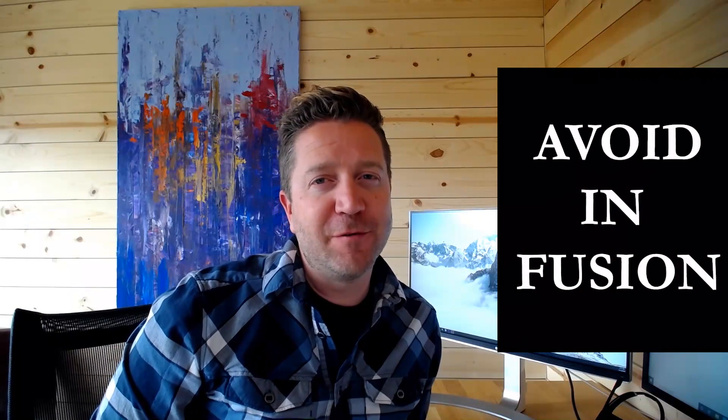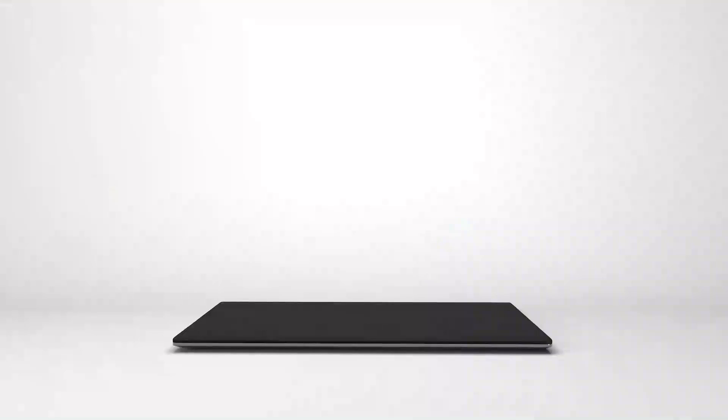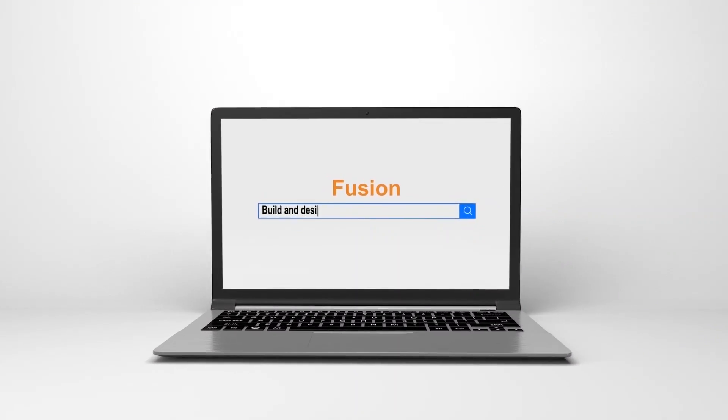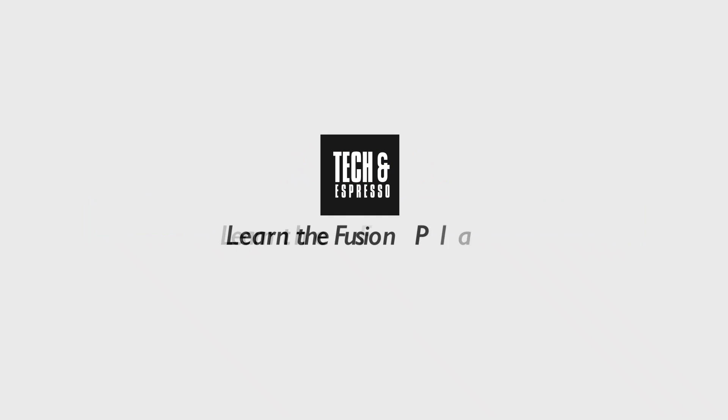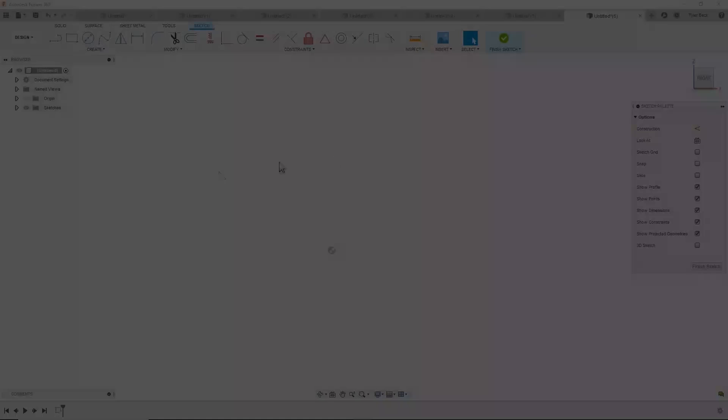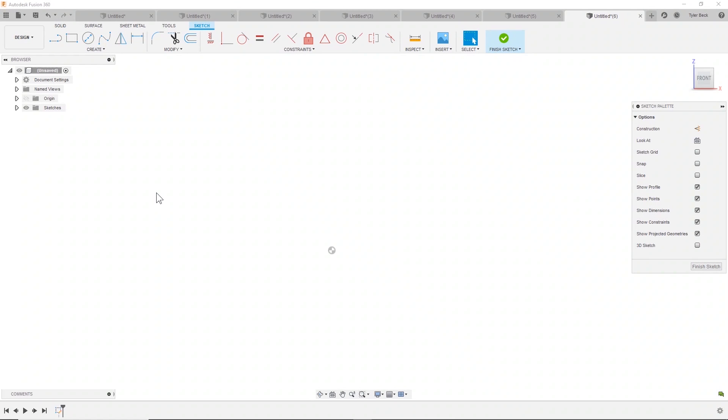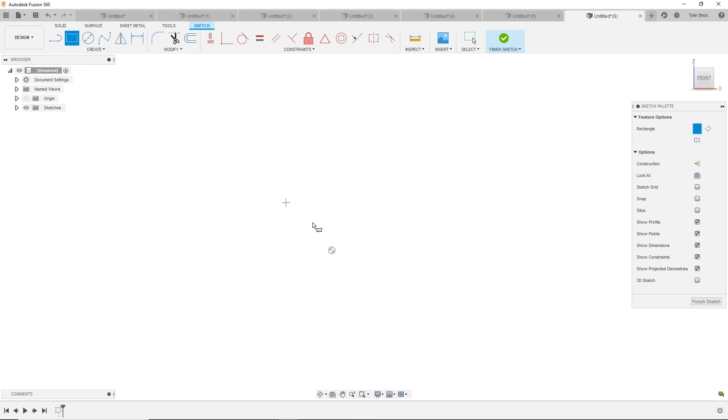The feature I think you should avoid in Fusion, coming up. Hey, this is Tyler Beck with Tech and Espresso. Today, let's talk about the thing that I try to avoid.